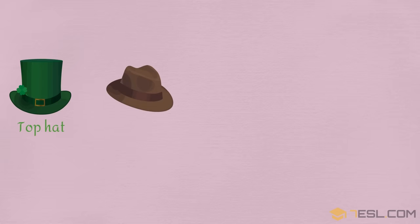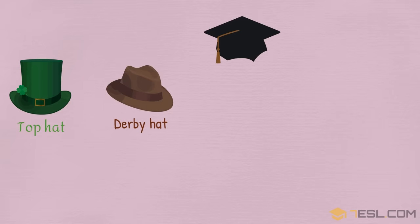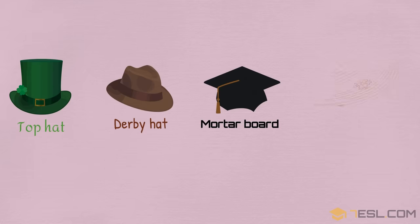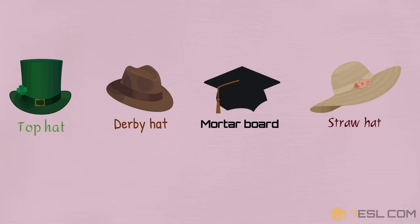Top hat, derby hat, mortar board, straw hat.